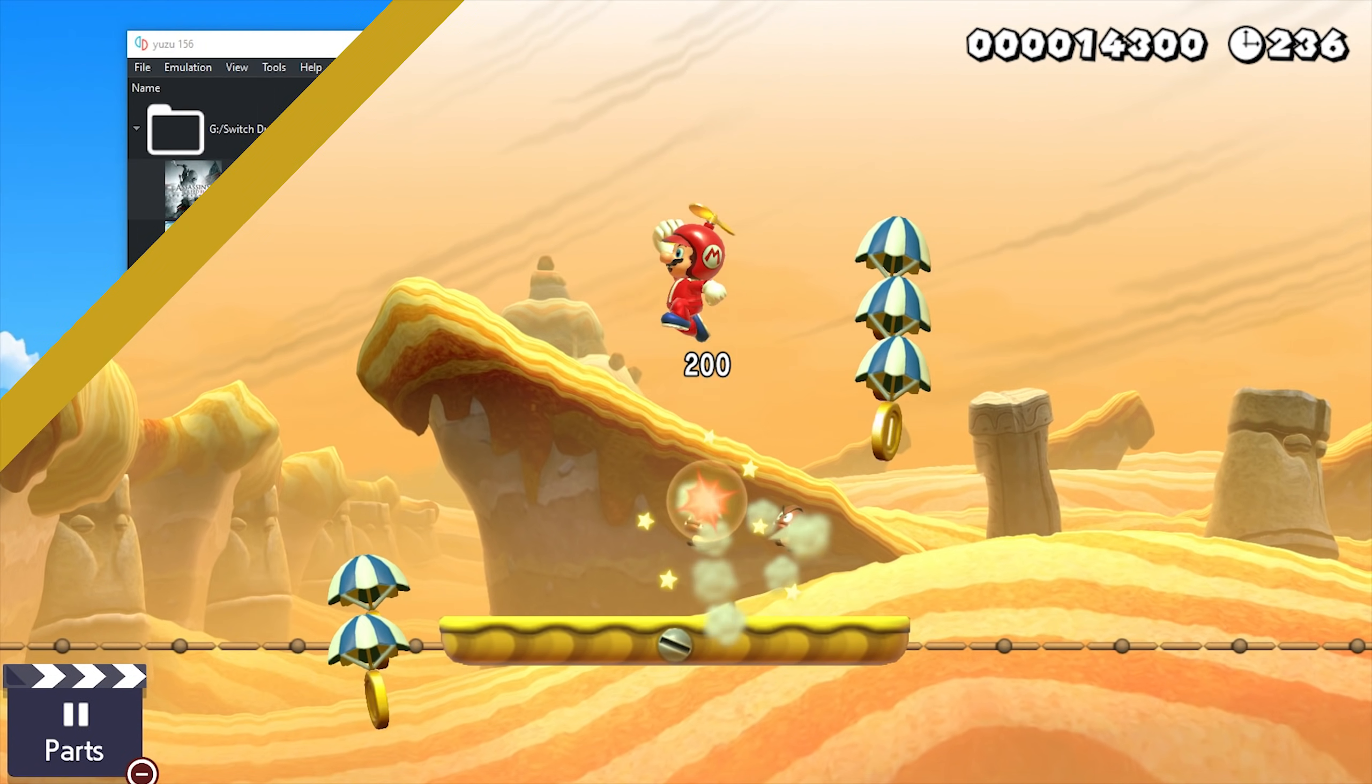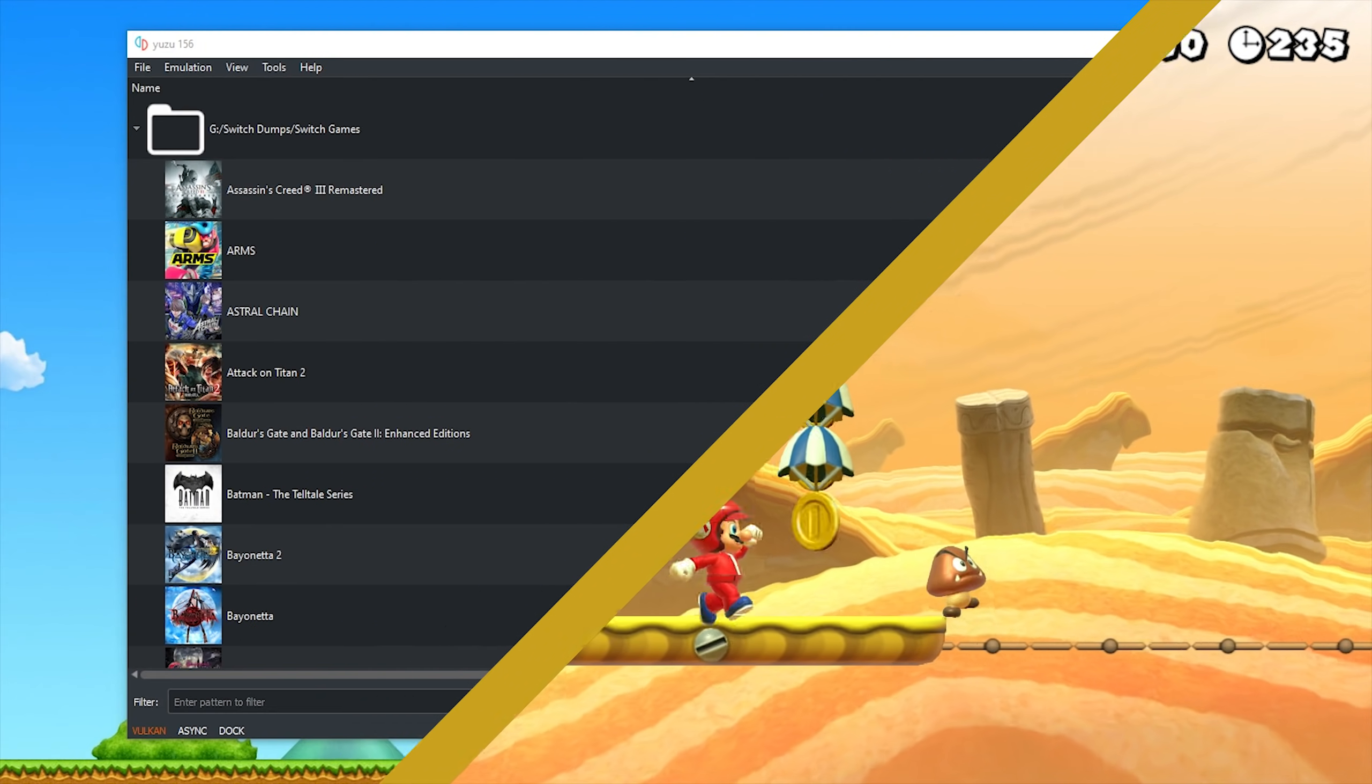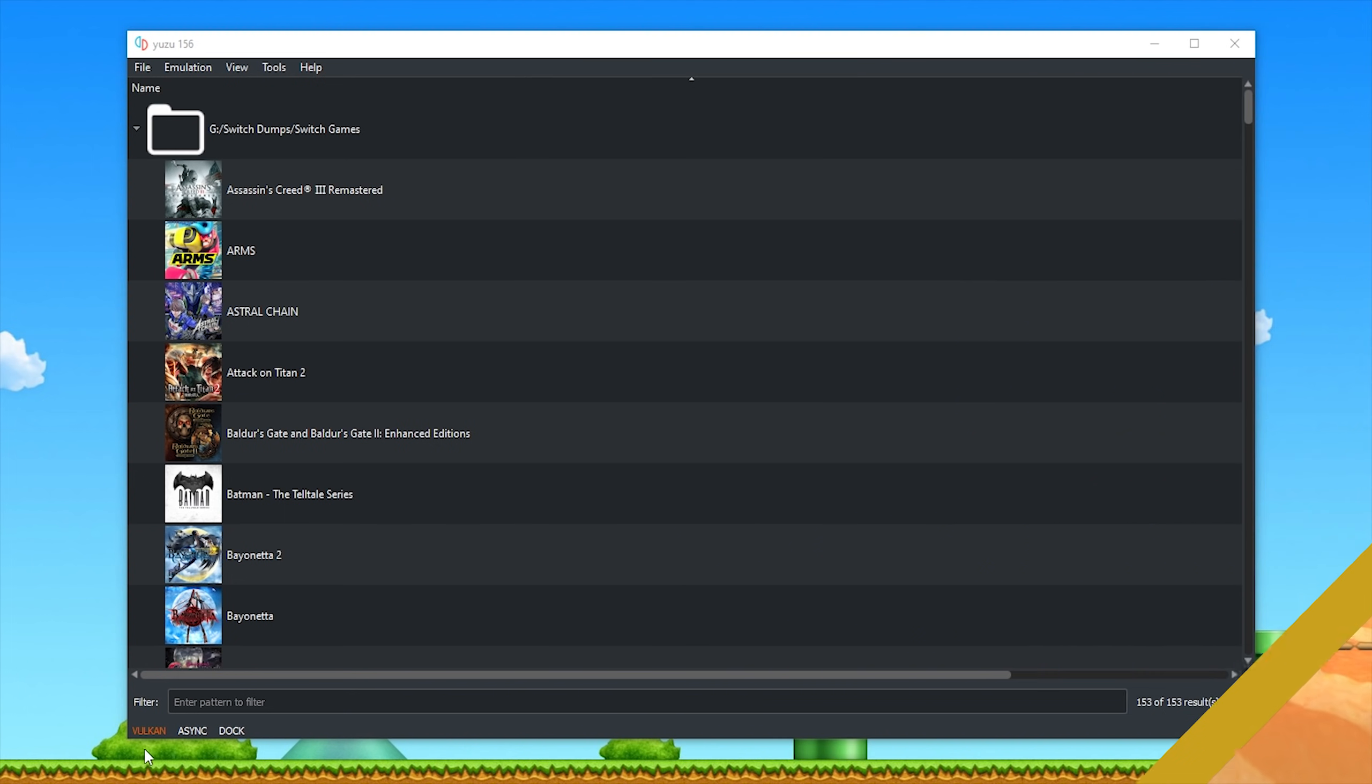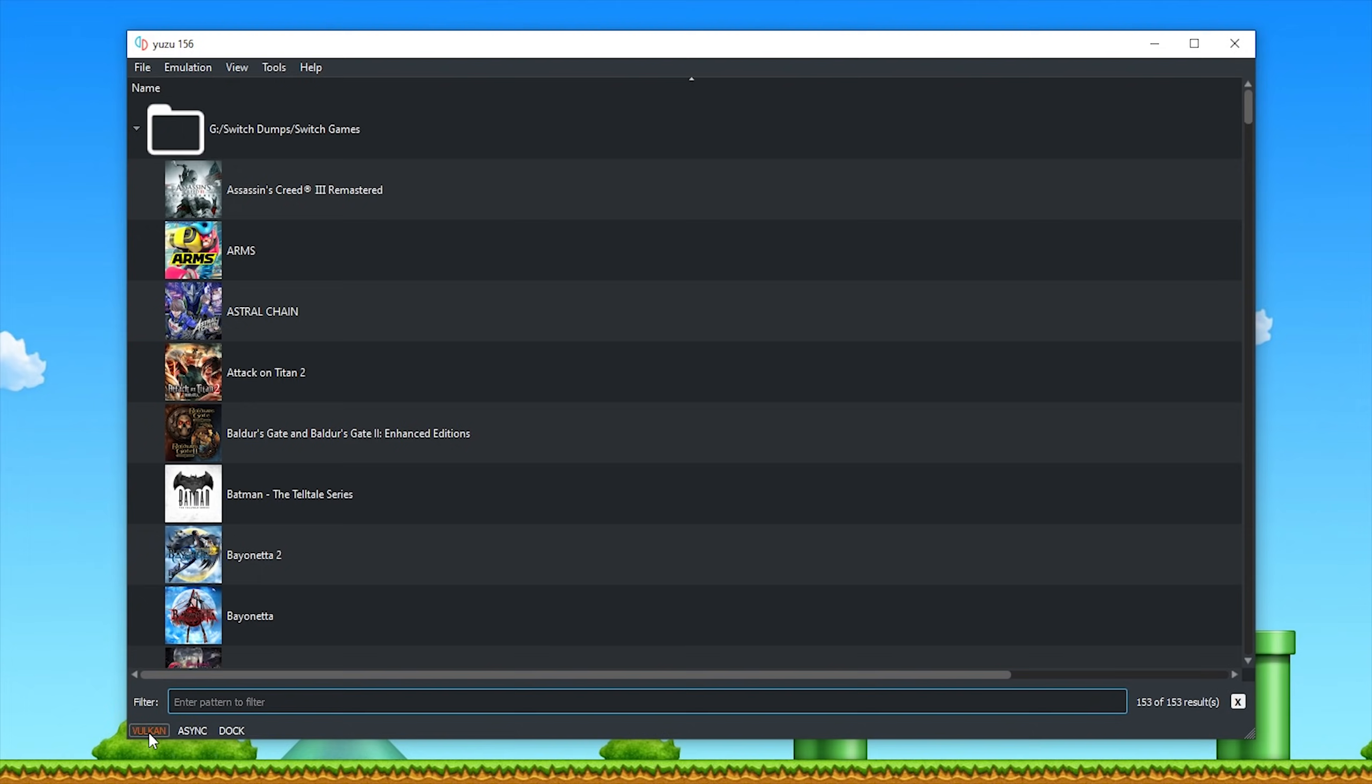The first of these new GUI changes can be seen in the bottom left-hand corner of every Yuzu window now. You can see you can easily toggle between OpenGL and Vulkan, you can toggle between asynchronous GPU emulation being on or off, and you can also enable or disable the docked mode within the emulator.